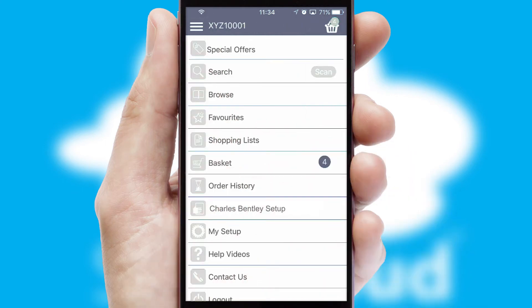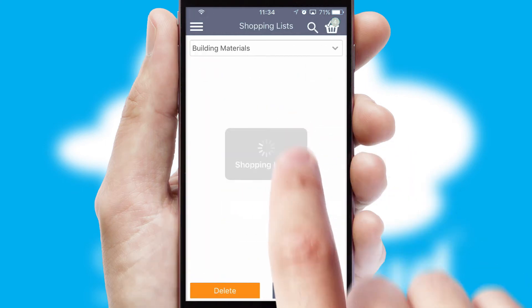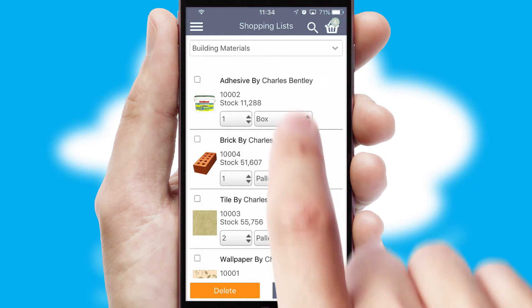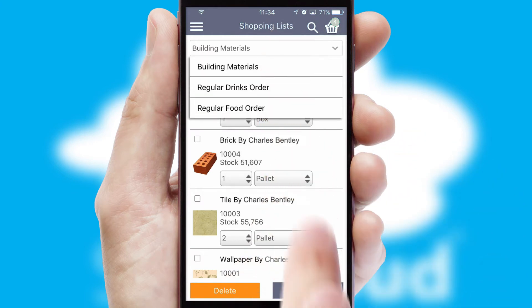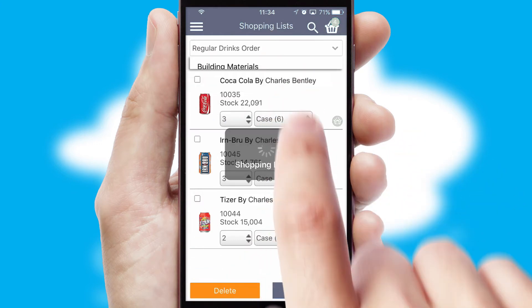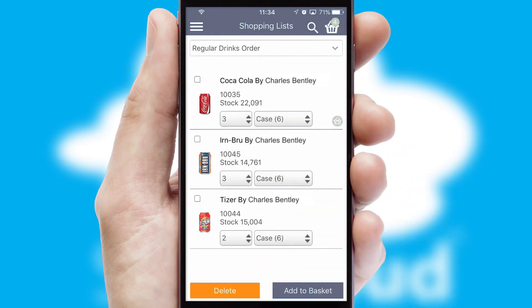Both suppliers and customers can set up and maintain shopping lists, often based on purchase history or recommended items.